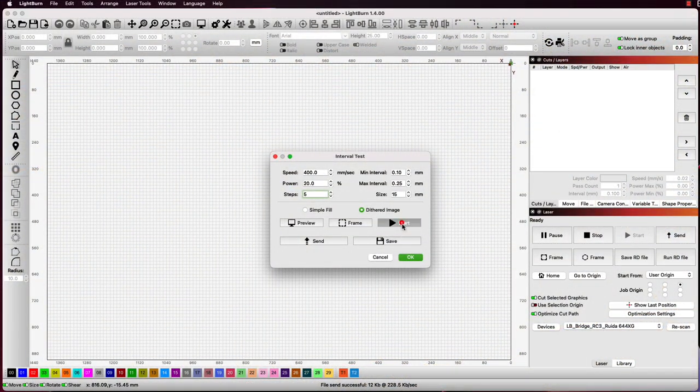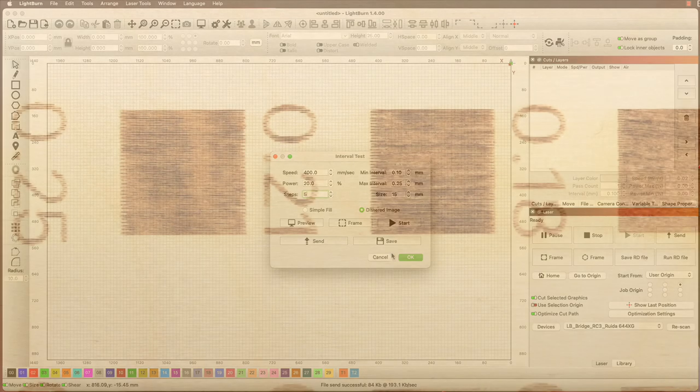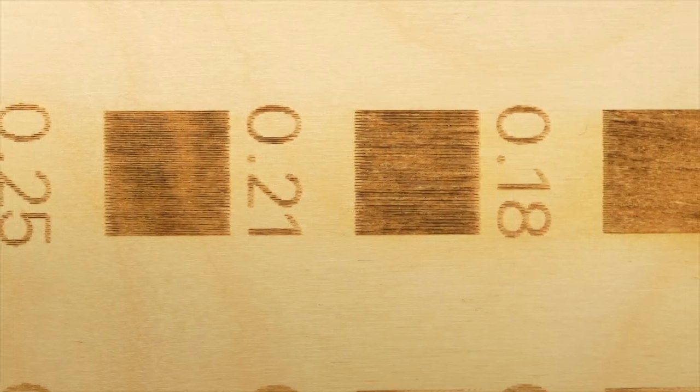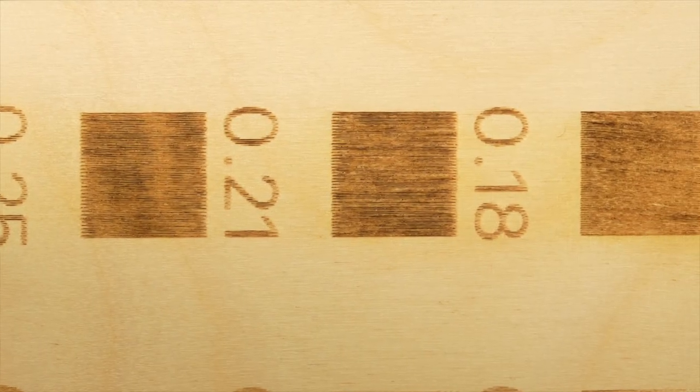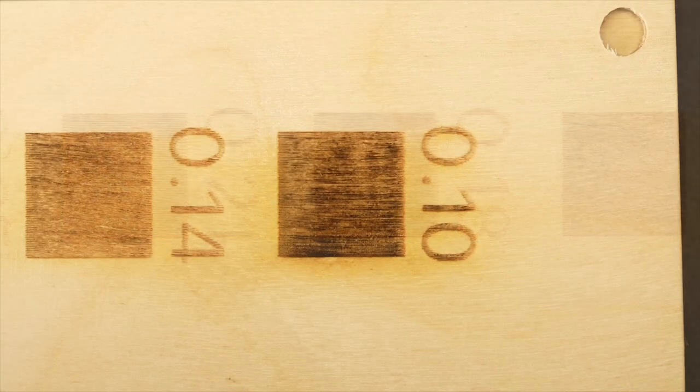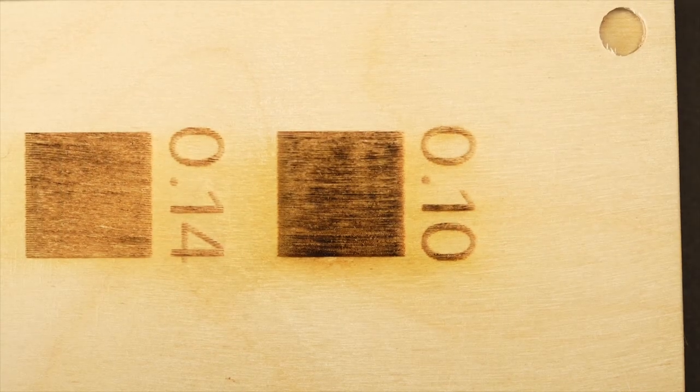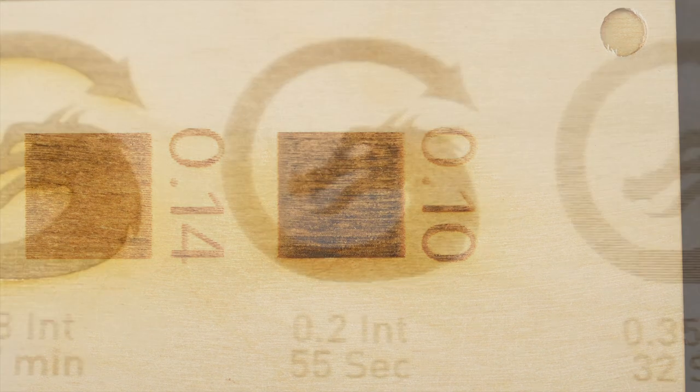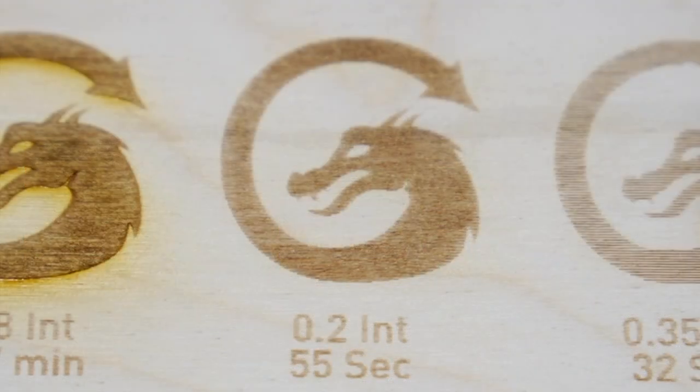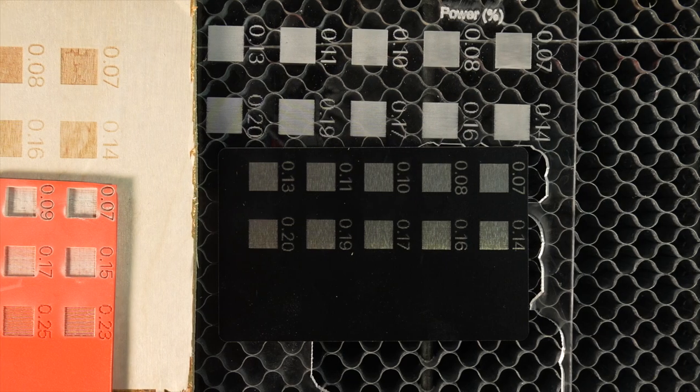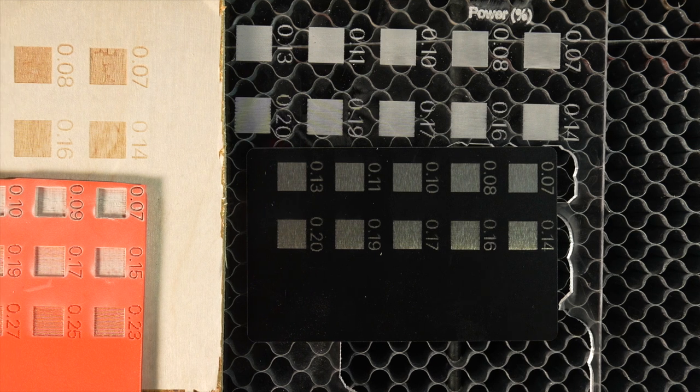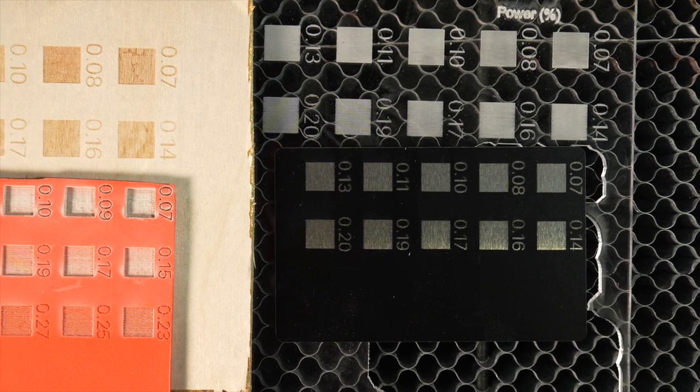When running this test I look for an edge where I cannot see defined lines between the passes and the passes do not look like they are overlapping. This gives both a nice background and an edge finish. Depending on the material this interval can change considerably.